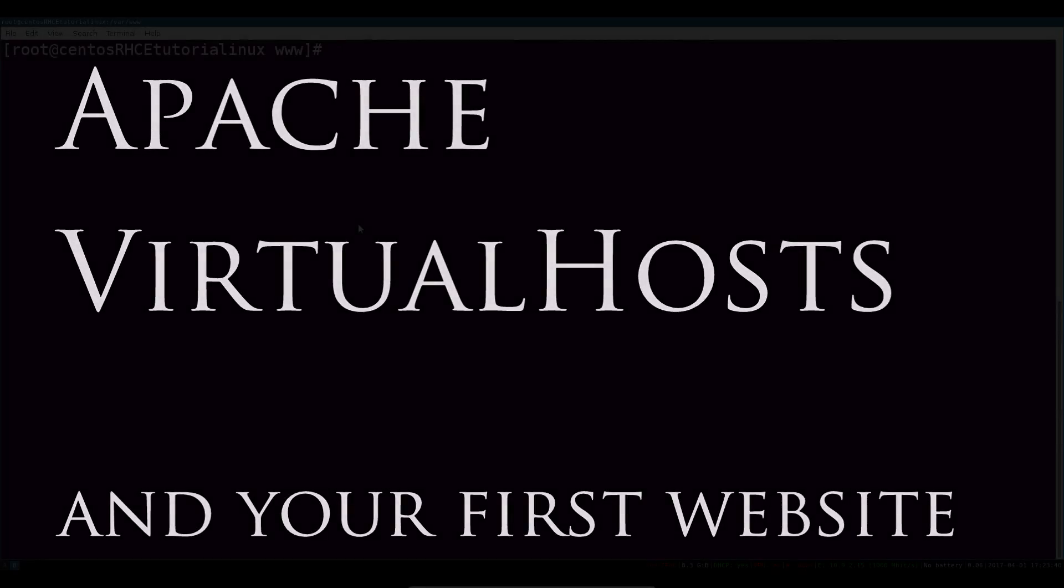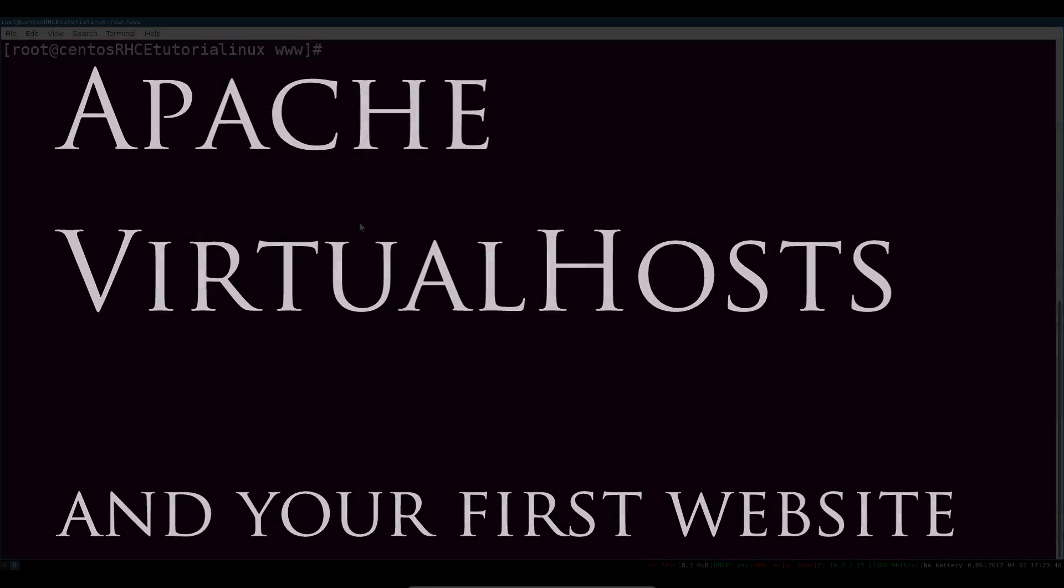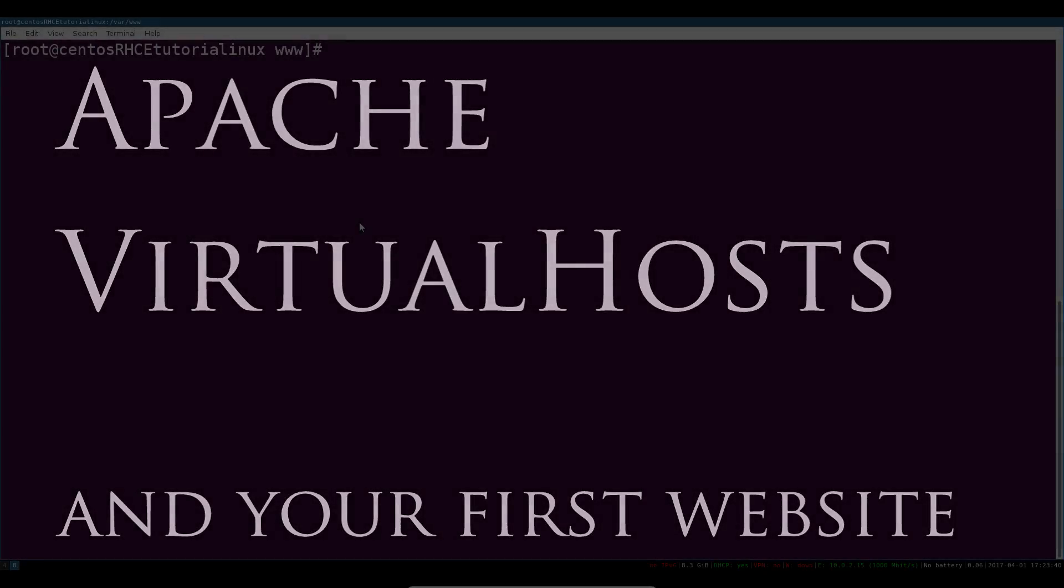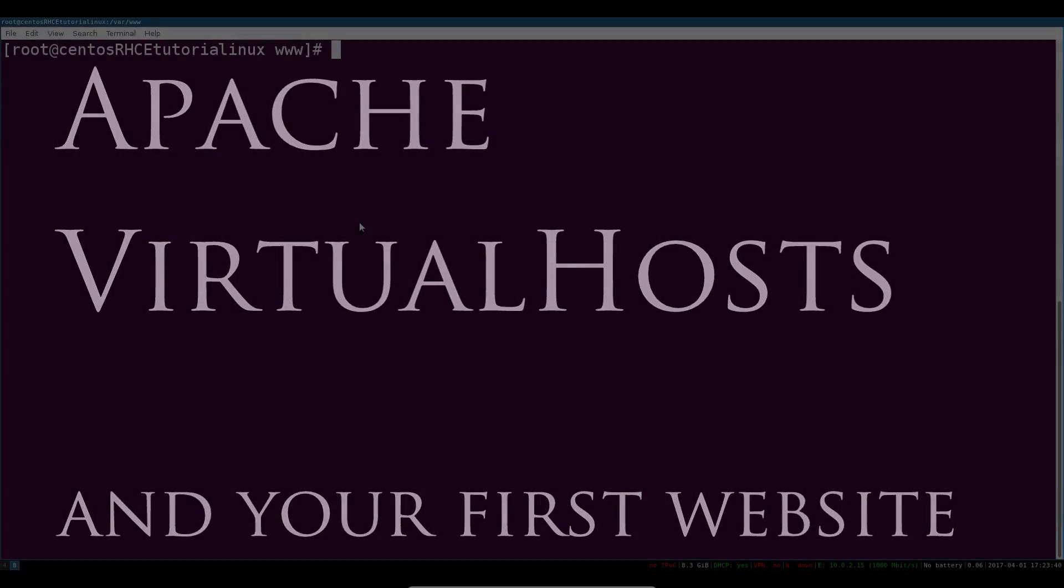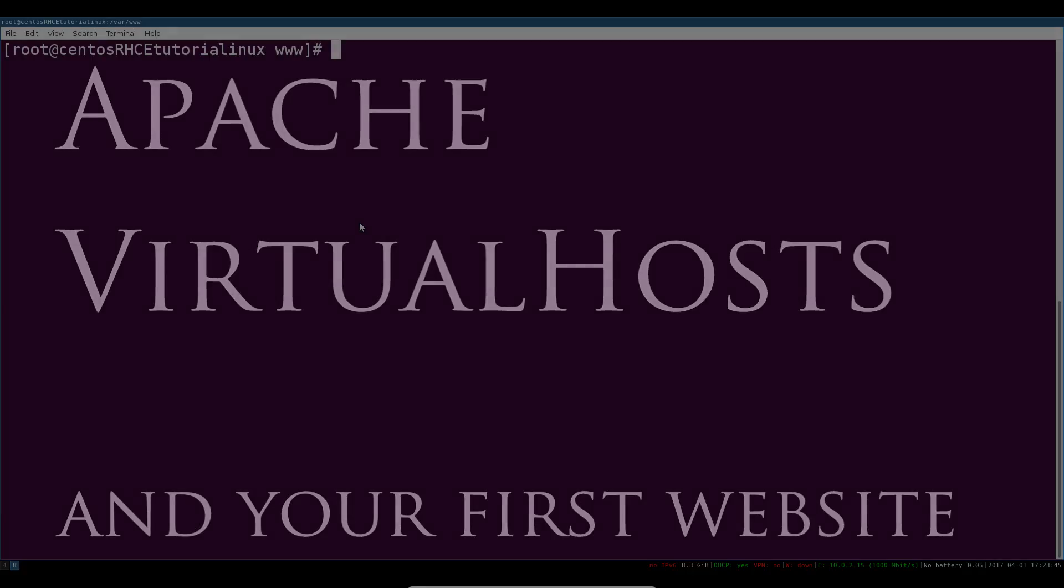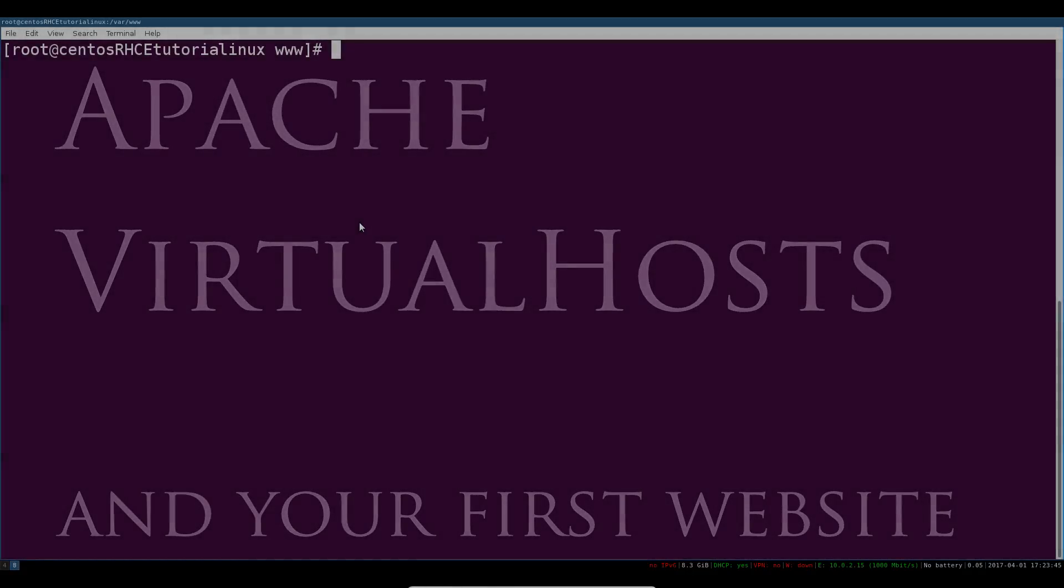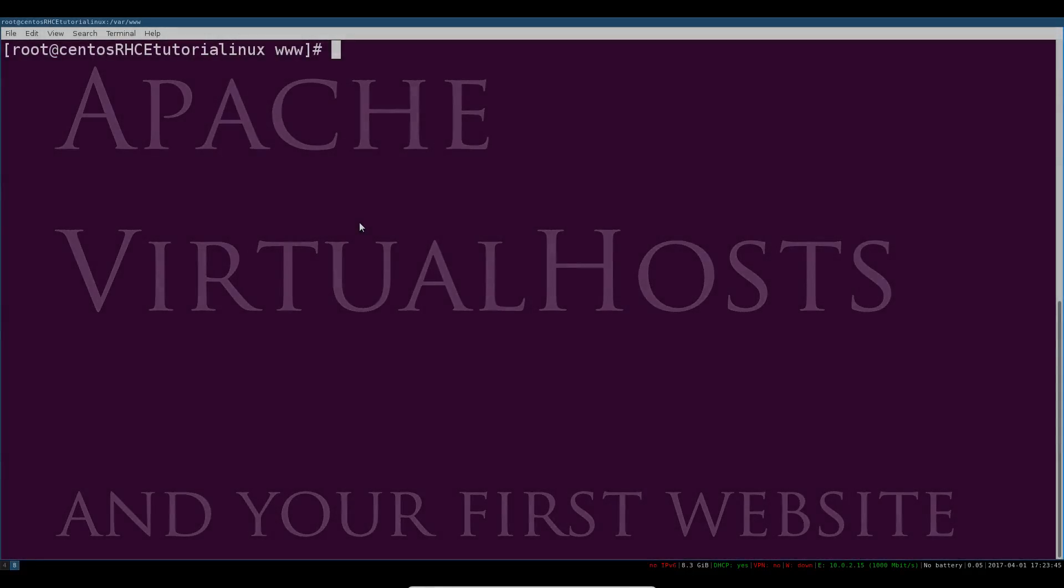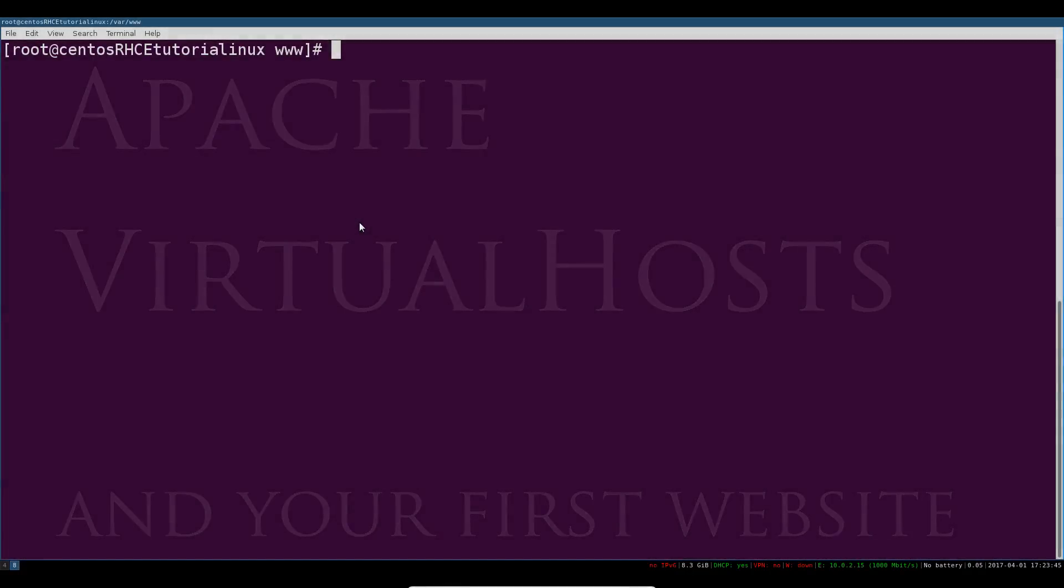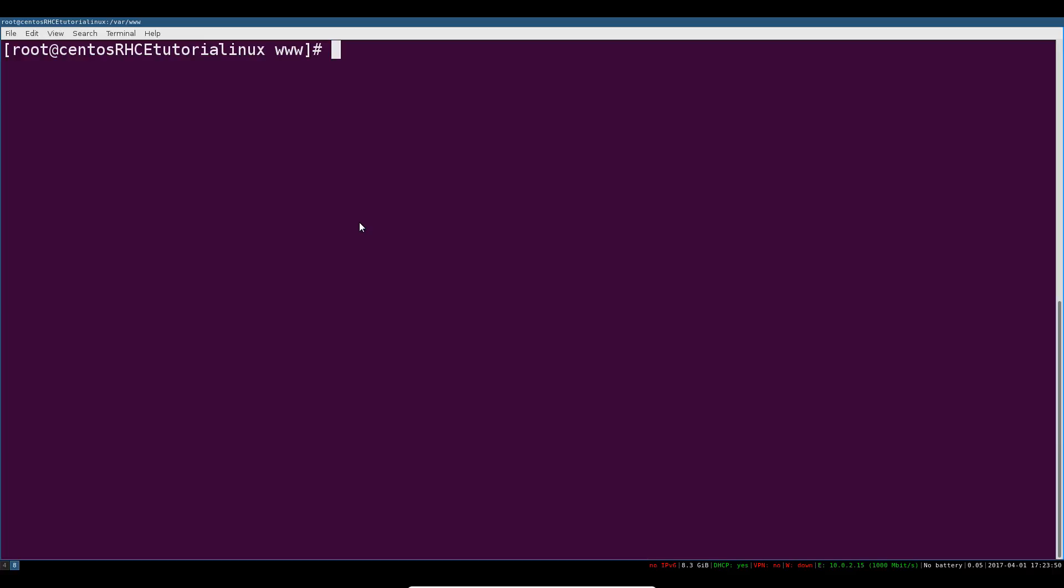In this video we're going to take a look at creating our first website on this server. The way we're going to do that is by creating a default or a new virtual host that the server is listening for.